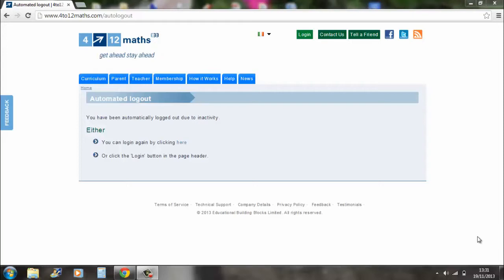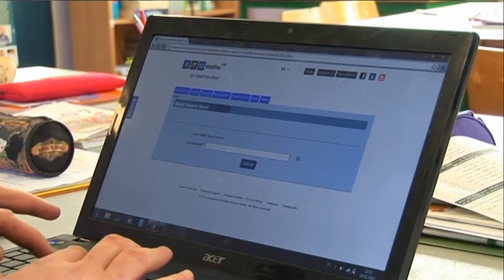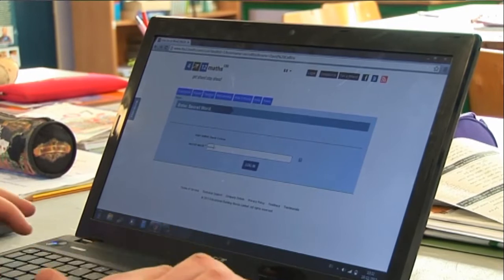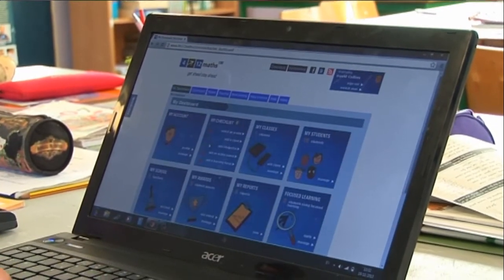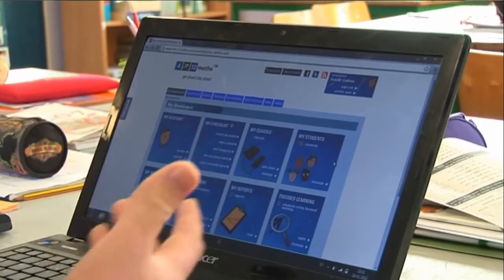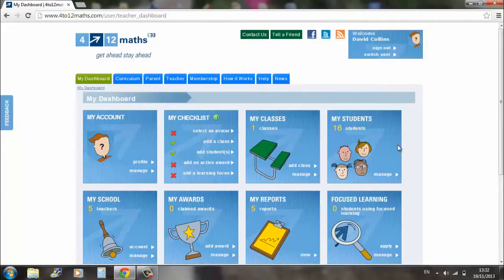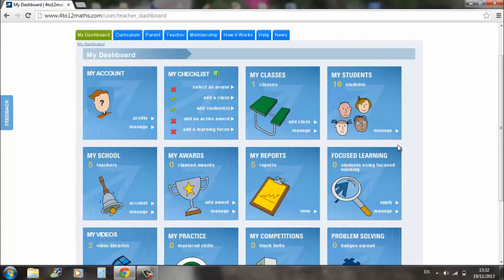Here we have the interface that greets every child when they type in 4-12 Maths. It's extremely child friendly, and the login is extremely clear to see. Each child clicks on login to type in their secret word and is met with the dashboard. As you can see it's colourful — the children are interested in the faces, the awards, and the trophies. In my particular view as an administrator, I can monitor my students.